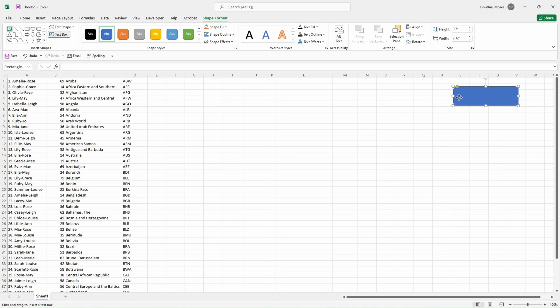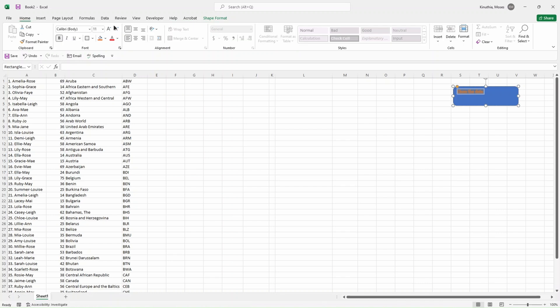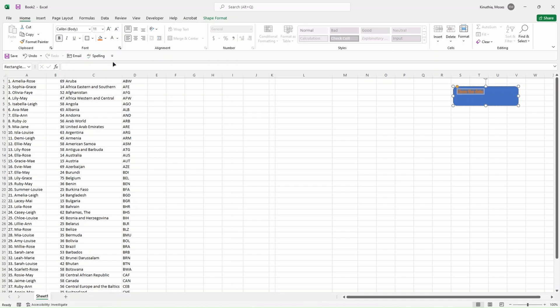Let's put a text box. So here what I want is 'Clean the Data'. I want to change the color of the fonts to, let's say, white.